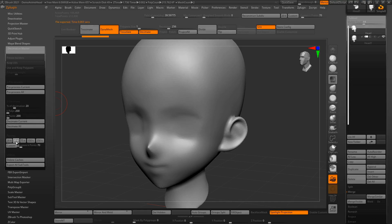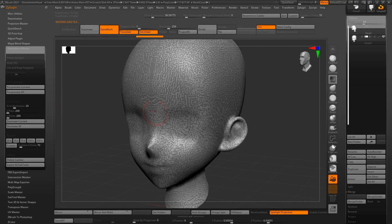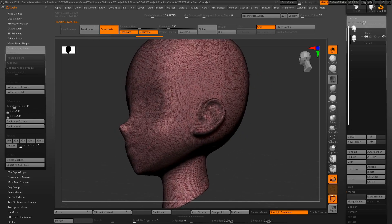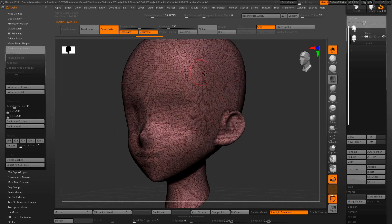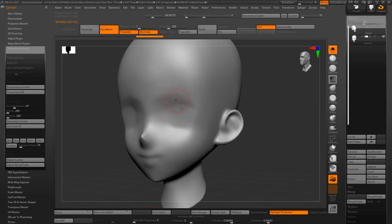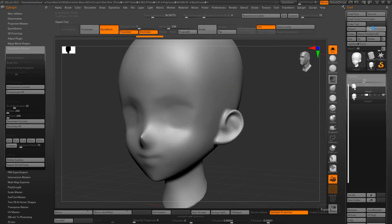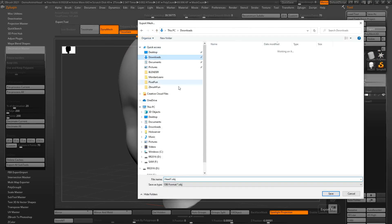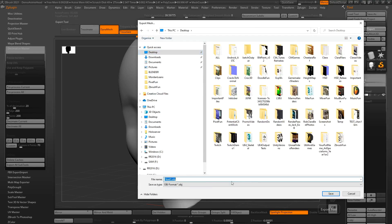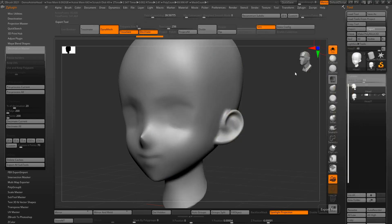Let's go for 35,000. So clicking this button is going to change this subtool into a decimated version, which still holds the shape but gives me less polys. So there's 35,000 points on this mesh. Now I'm going to export this.